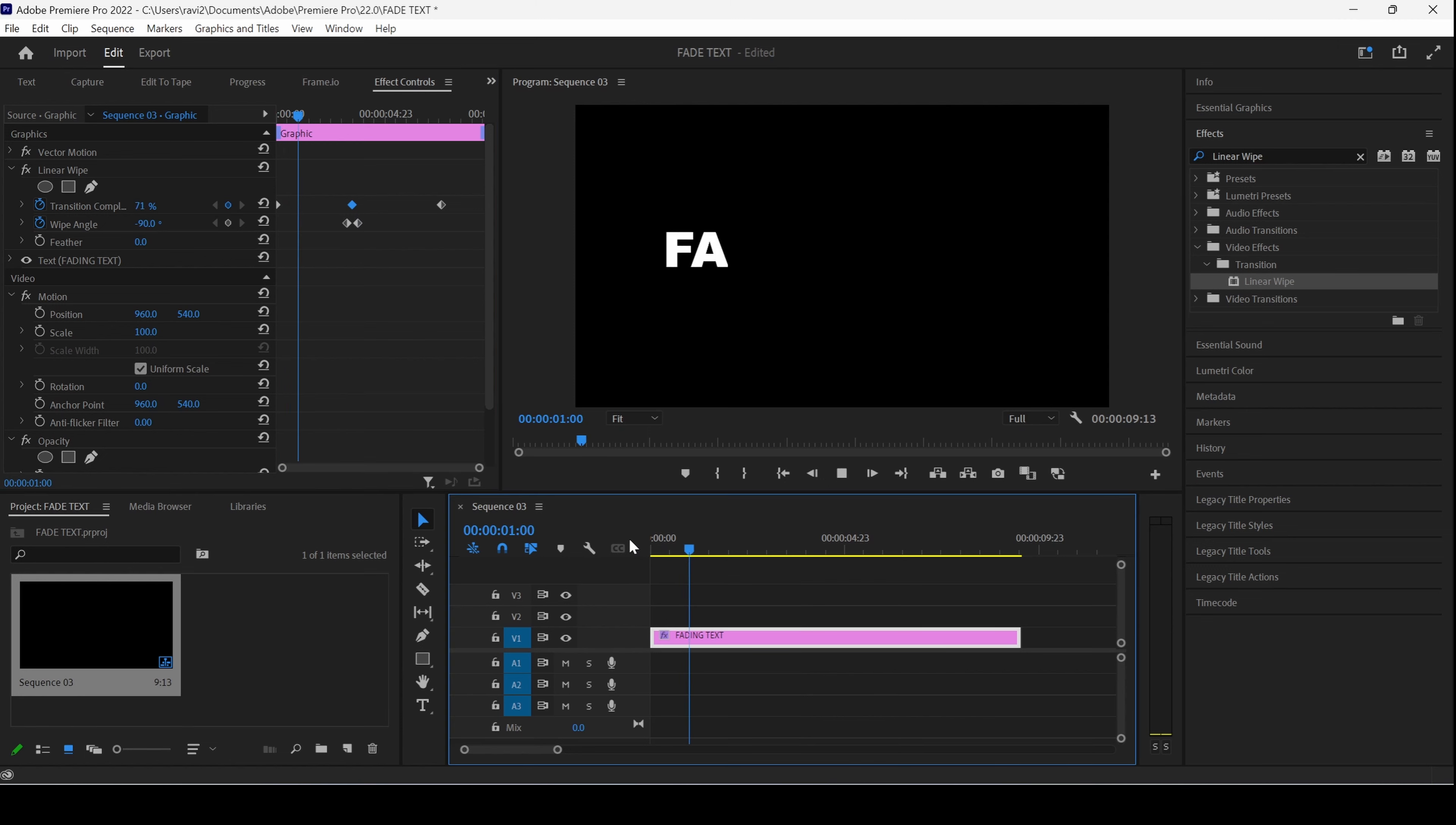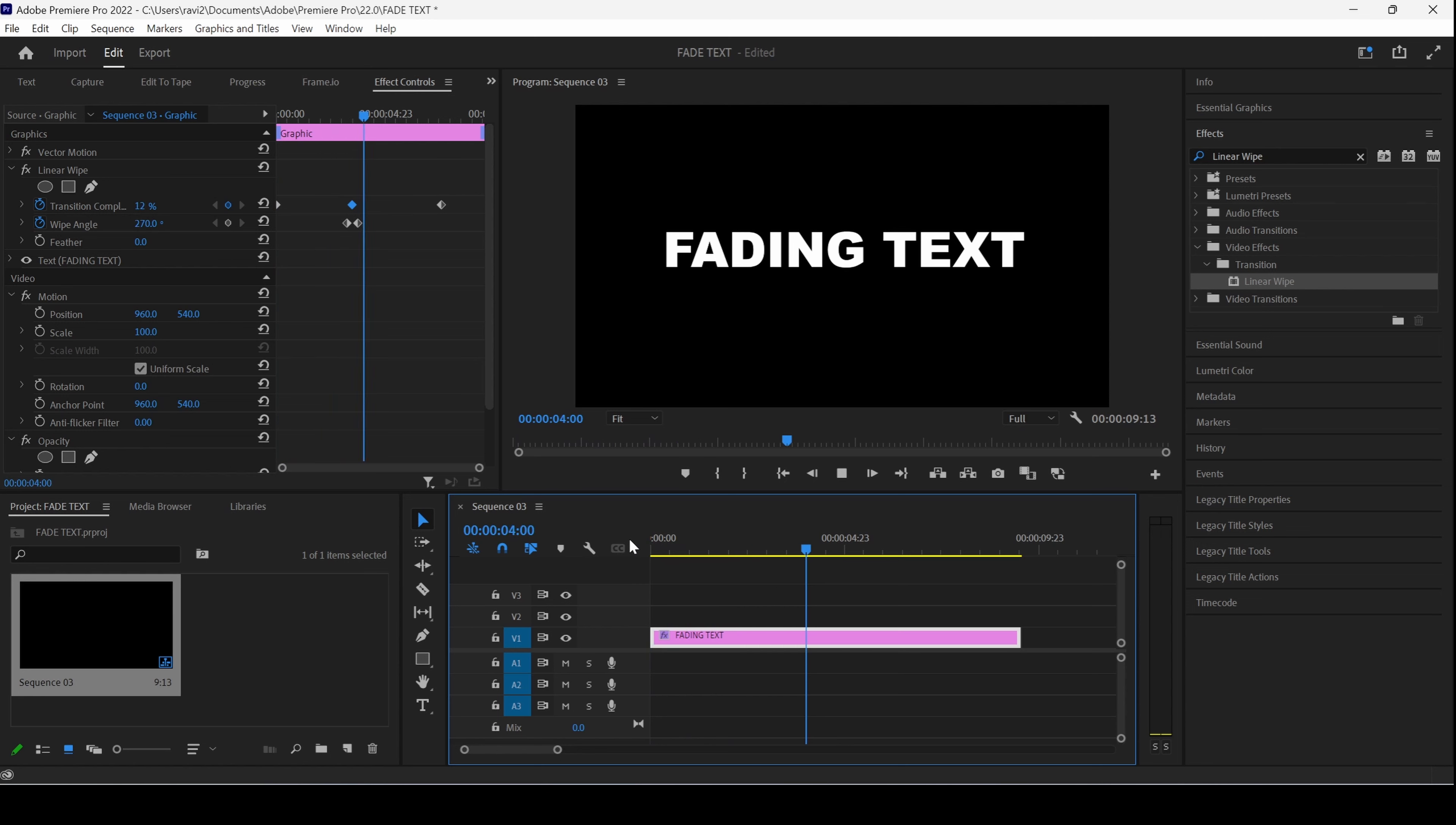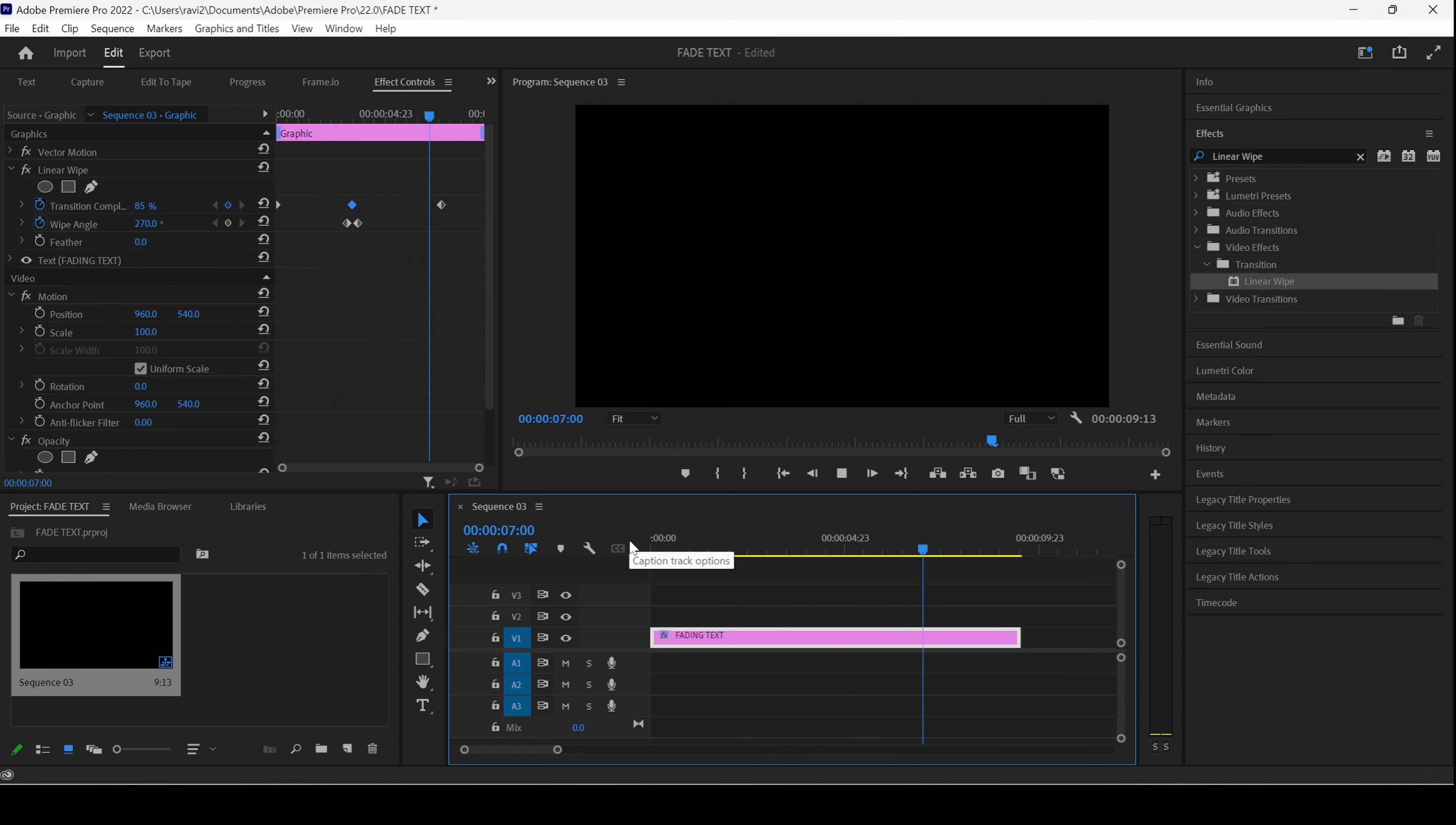If I start playing the video, you can see that this is how the text is fading in. And then, it is fading out something like this.